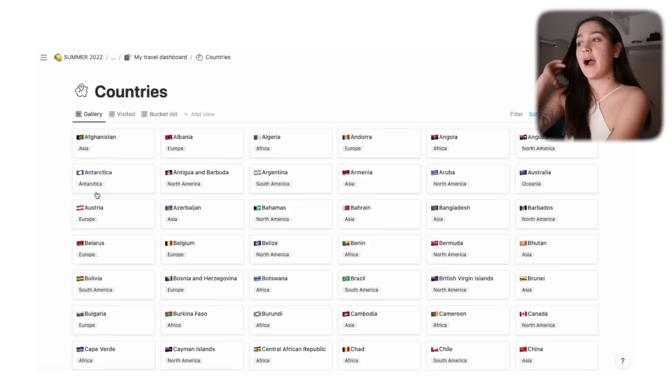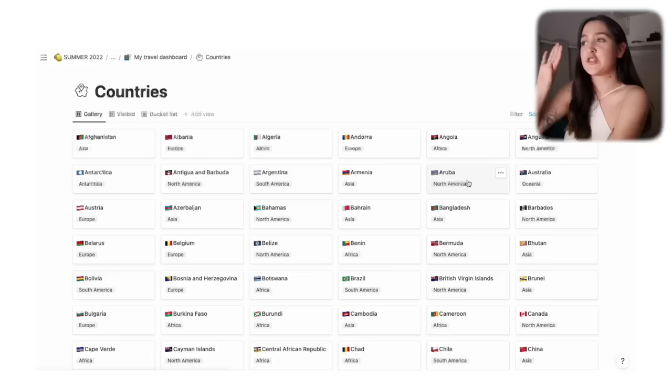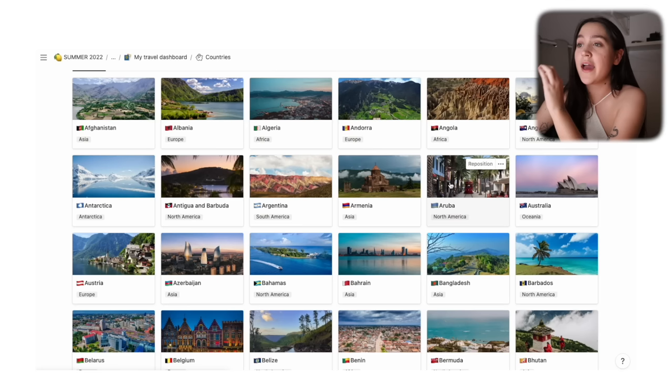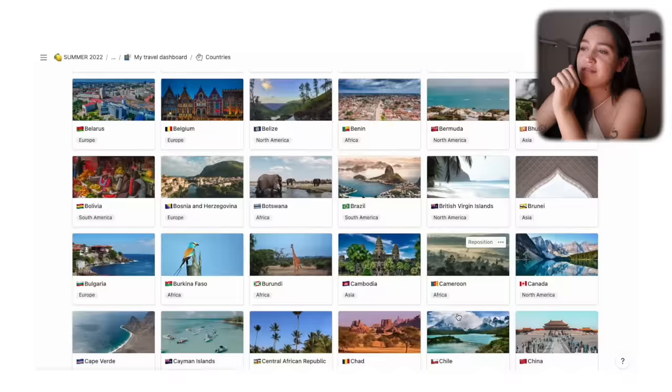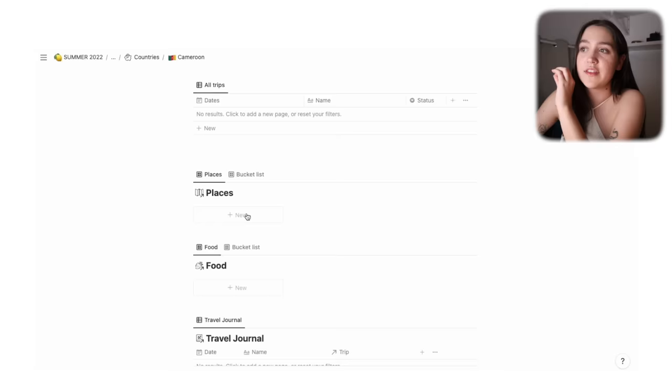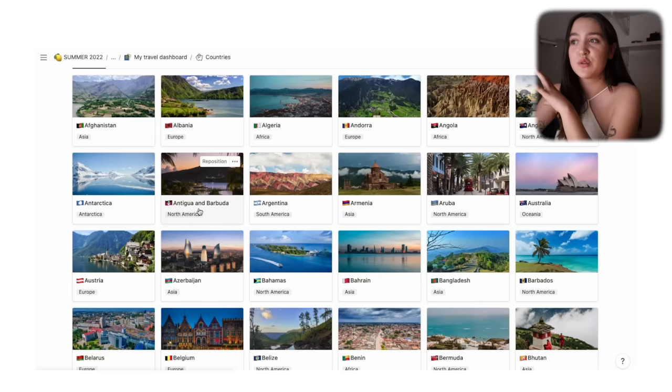This is my pride and joy — Countries. I made a page for every single country in the world, actually more than that. There are 197 countries but I have 217 pages, because I included some constituent countries. For example, Aruba is technically part of the Kingdom of the Netherlands but is a constituent country, so I included it. All 217 countries have a flag, a picture, and every country page already has all the filters set — you don't have to do anything.